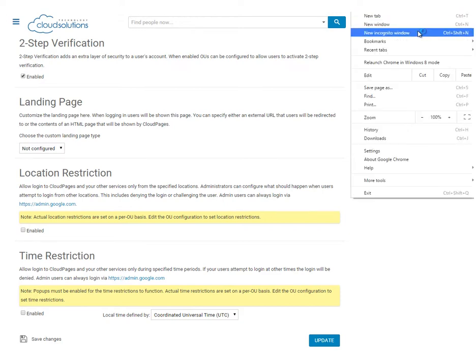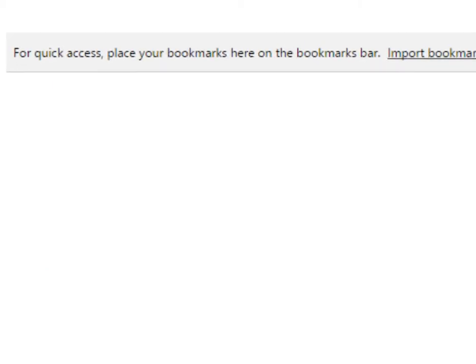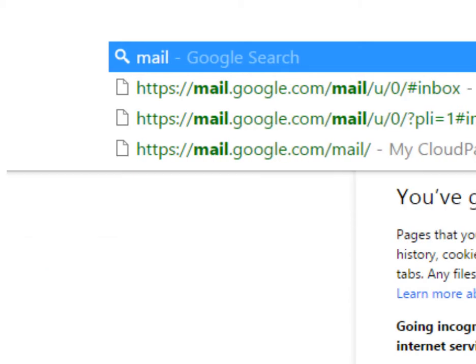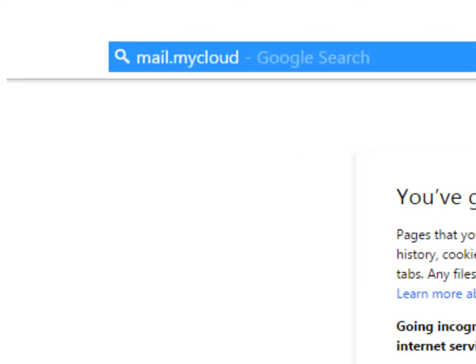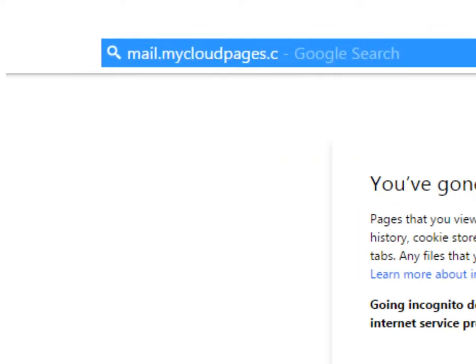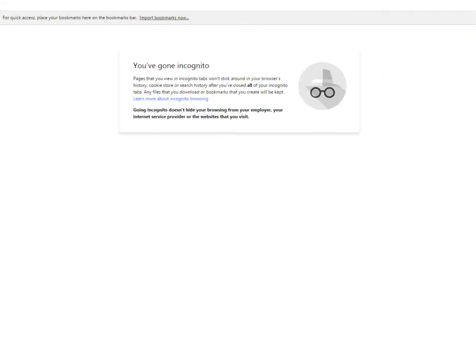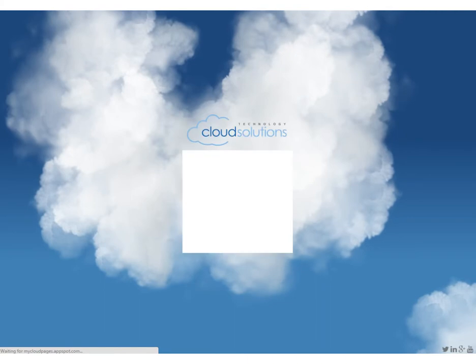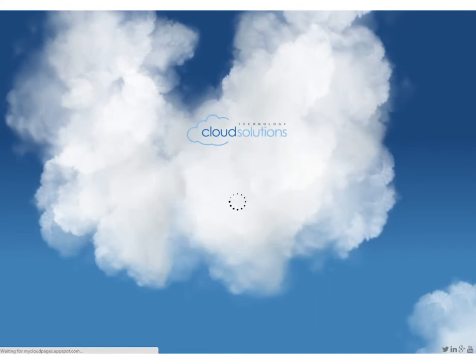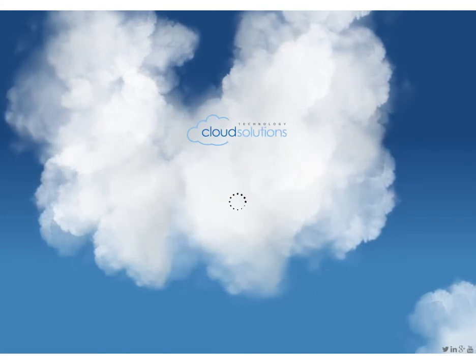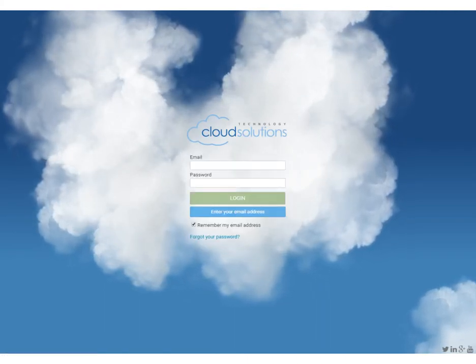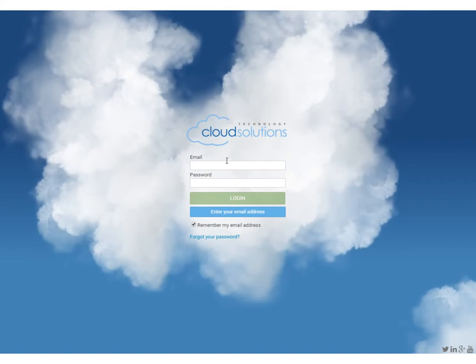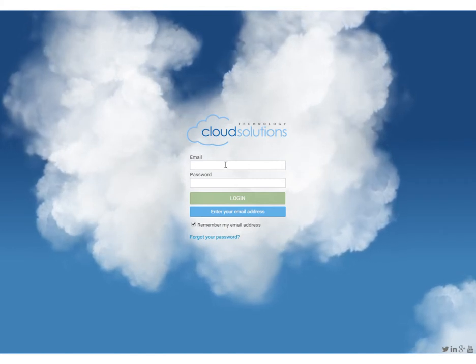Again from an incognito window we can go to the URL mail.mycloudpages.com in order to view our new, advanced, custom Google Apps login screen and all with the power of Cloud Pages. User lifecycle management for Google Apps.